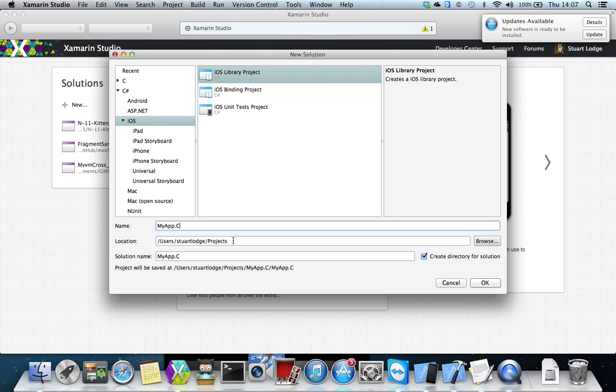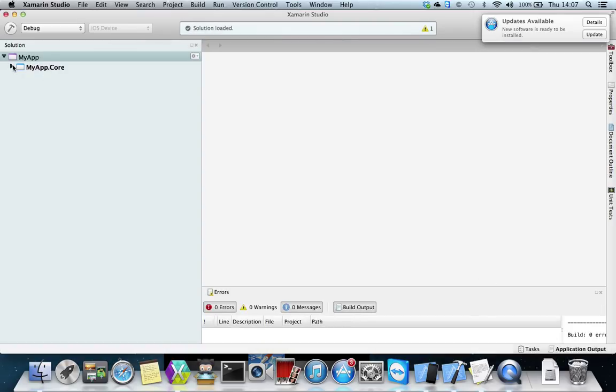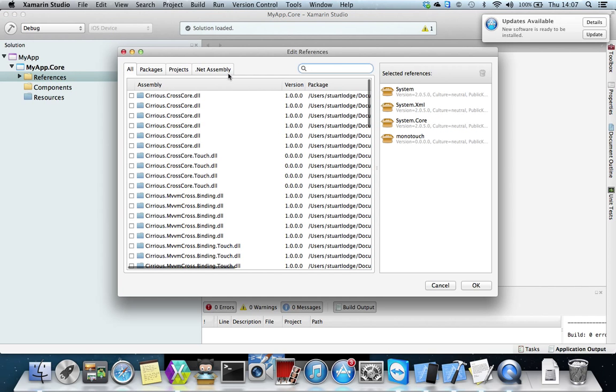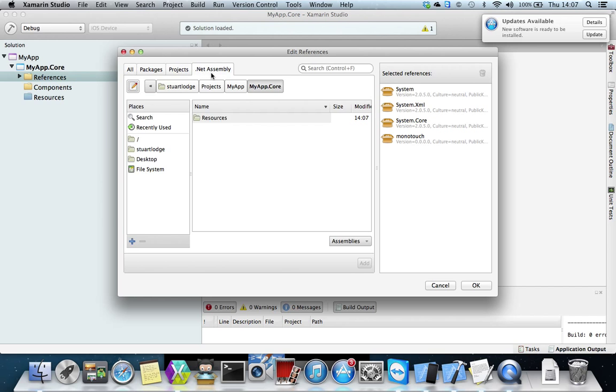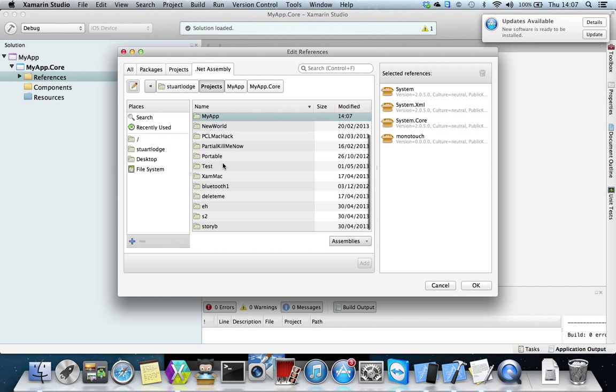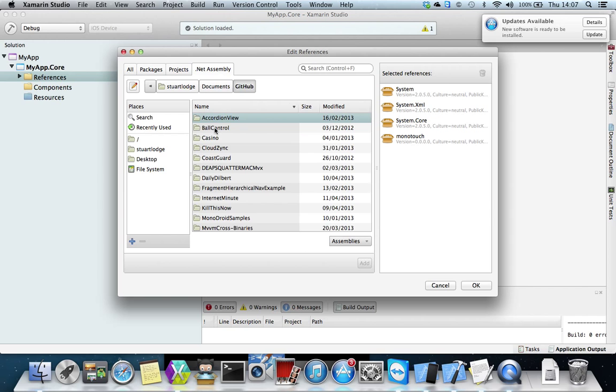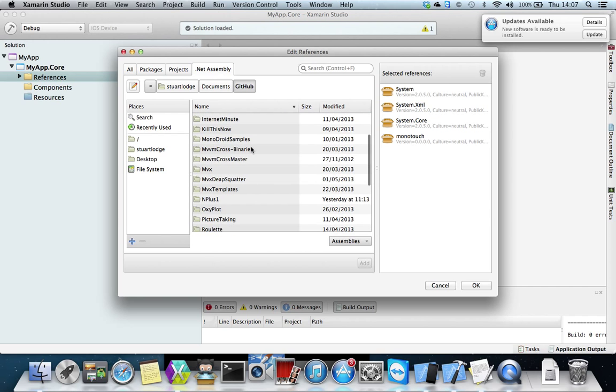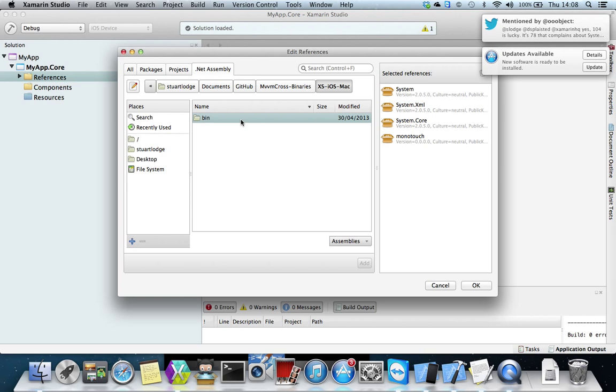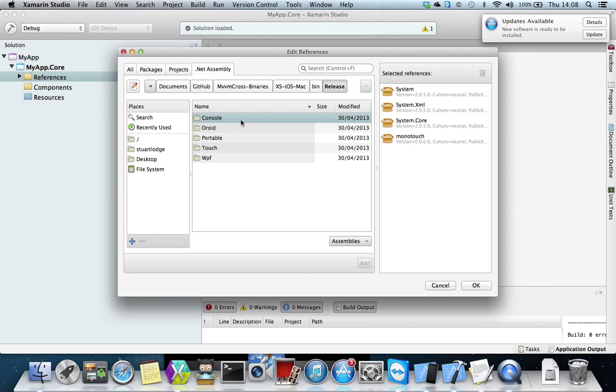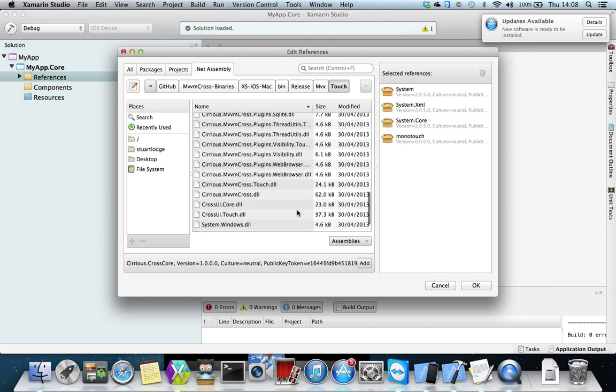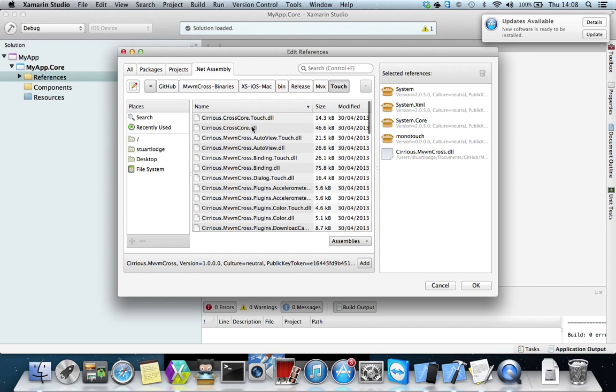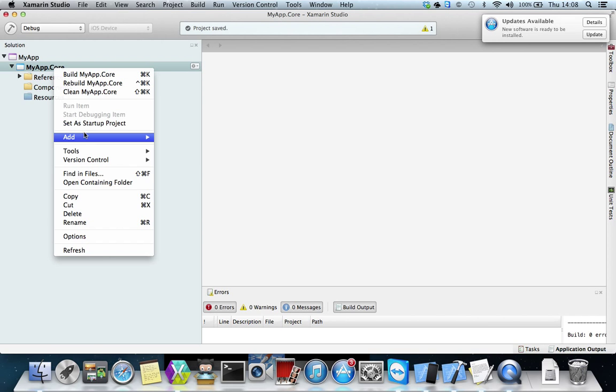So I'm going to create my app core in a solution called my app. That's going to be my library project. What I want to reference is some files on the disk. I'm going to go to Stuart documents and I've got some stuff in GitHub. I've got my binaries which are downloaded and I will take the MVX and I'm just going to do iOS. So I'm going to take these guys, MVX cross core and MVVM cross.